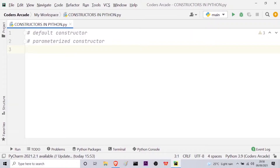In the case of parameterized constructors, the constructor with parameters is known as a parameterized constructor. The parameterized constructor takes its first argument as a reference to the instance or object being constructed, known as 'self'. The rest of the arguments are provided by the programmer or the user. Let me give you some examples so that you can understand the concept better.